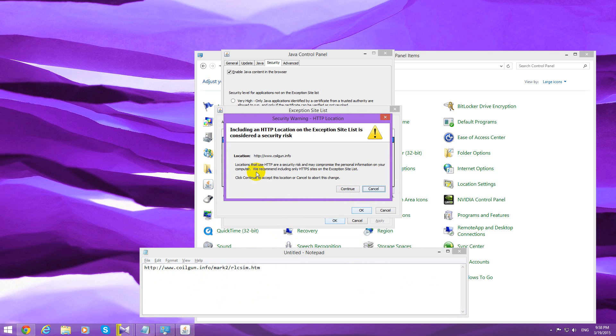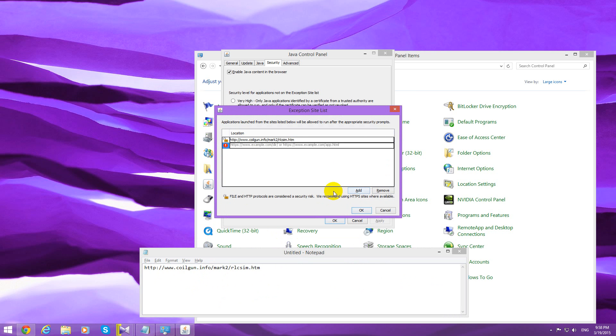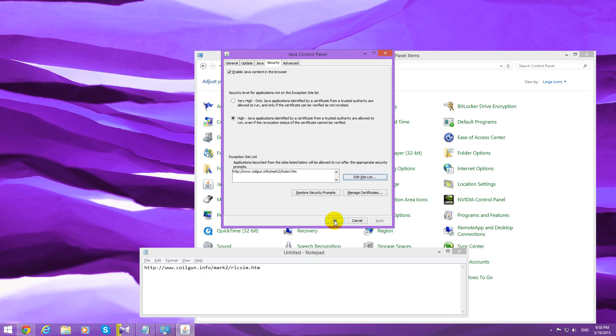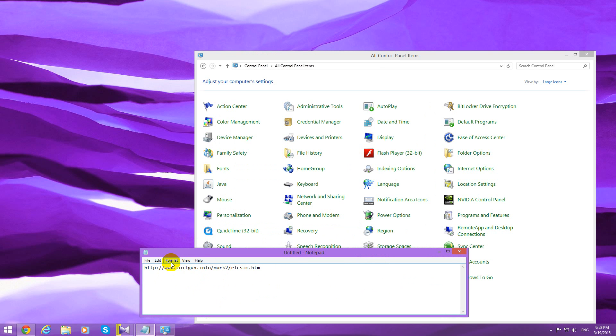It says not safe, security risk, whatever. Click continue. The address was added. Close it with OK.